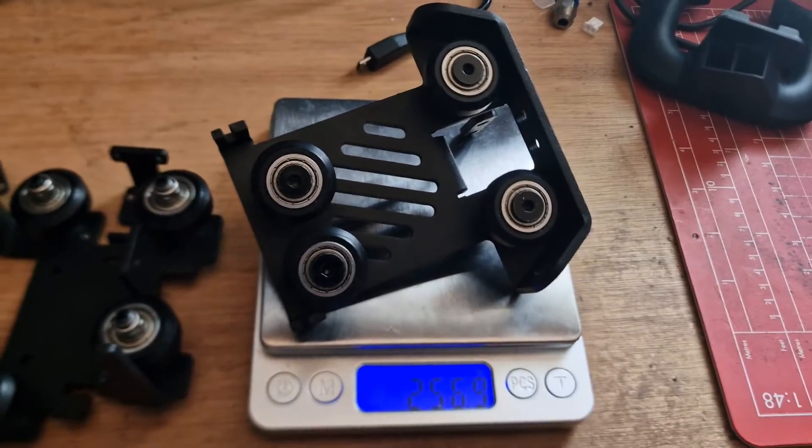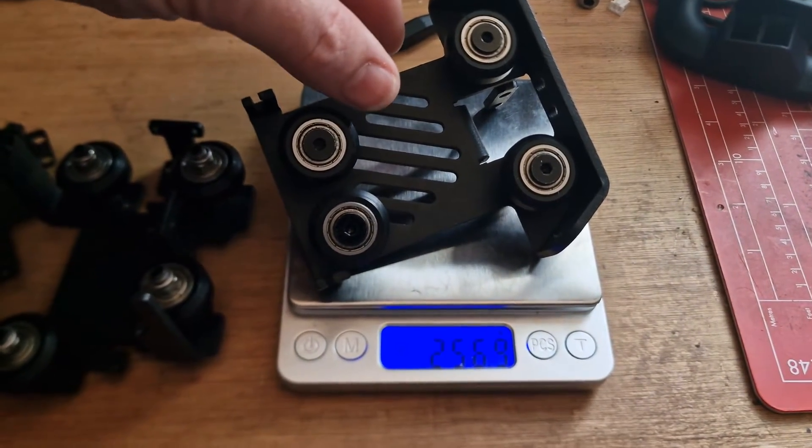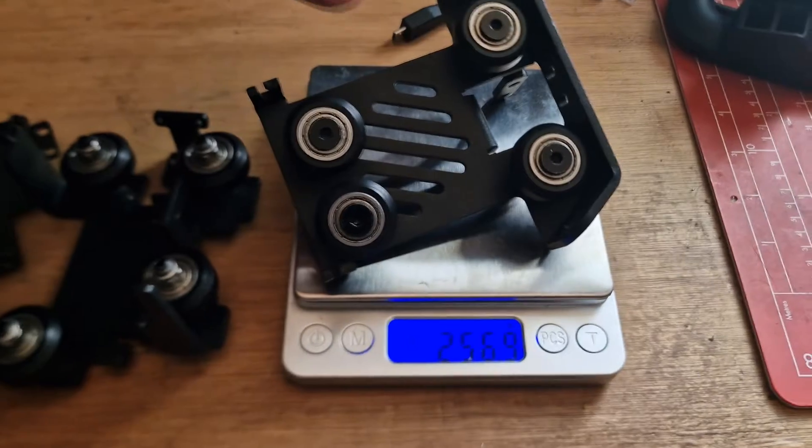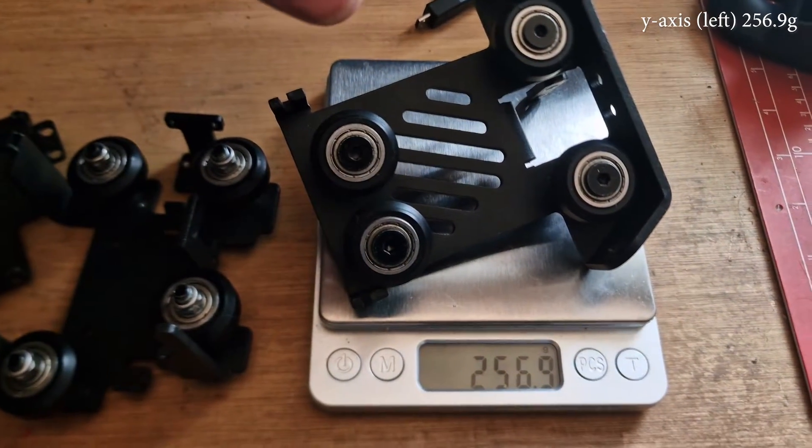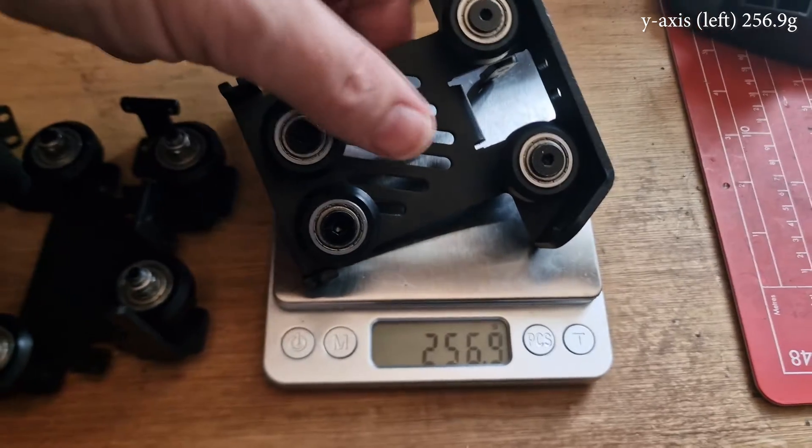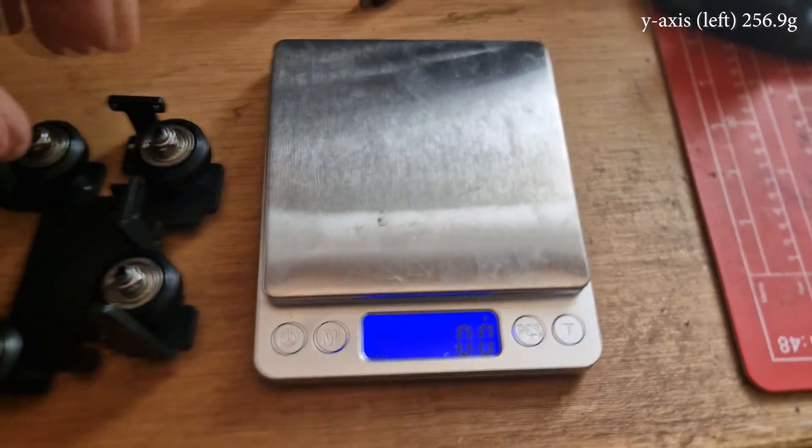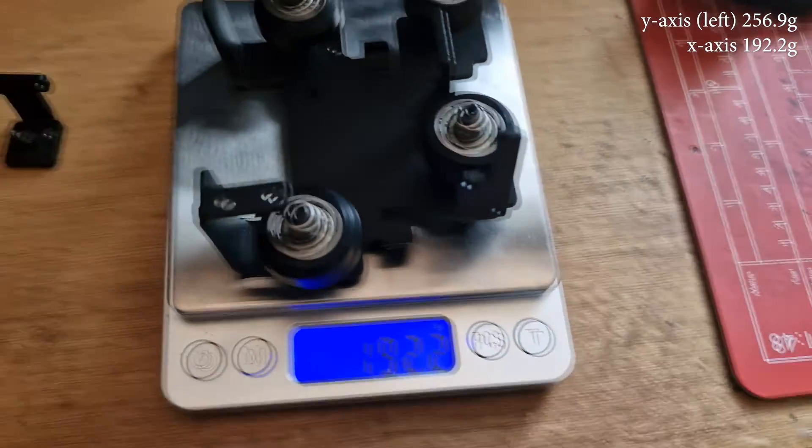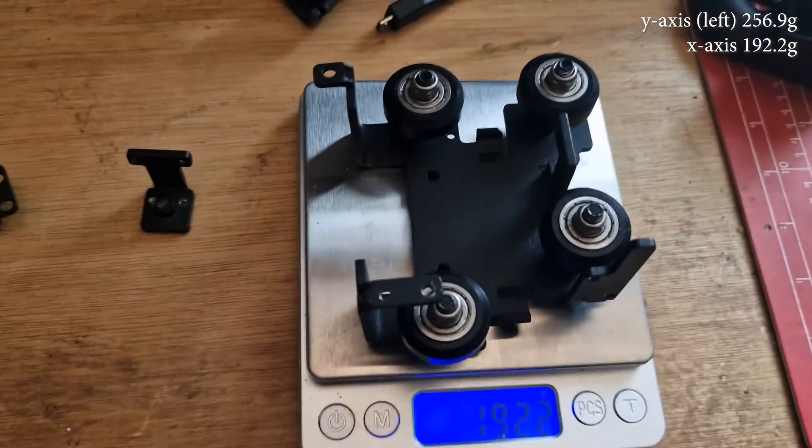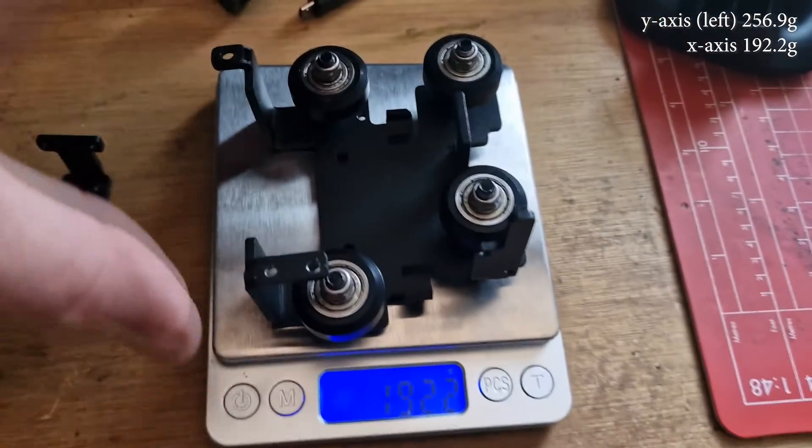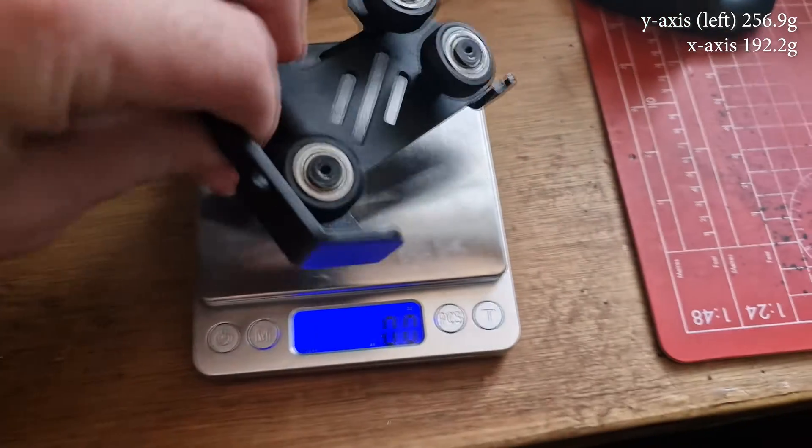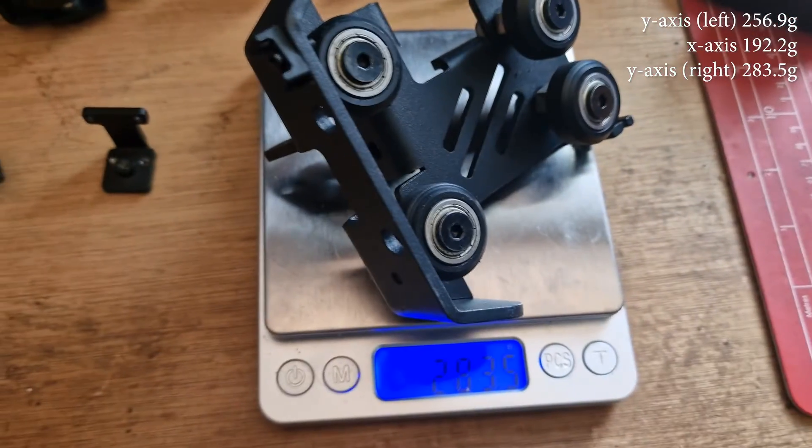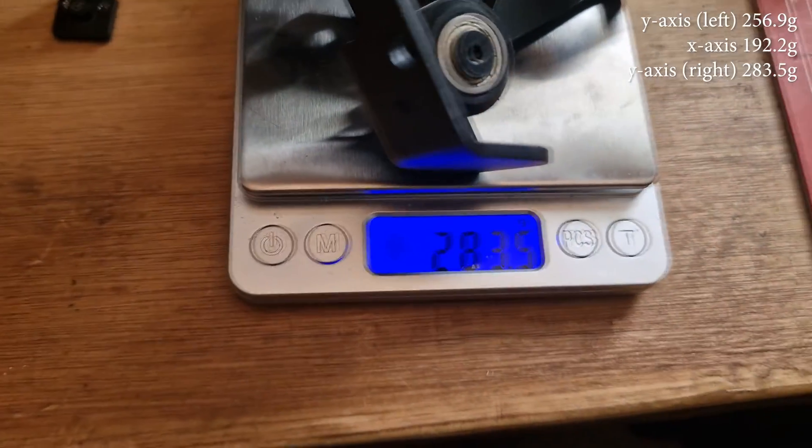Just to give you an idea, this is one of the y-axis carriages that I've taken off. Come in at about 257 grams. This is the old x-axis carriage at 192 grams. This is the other y-axis at 283.5 grams.